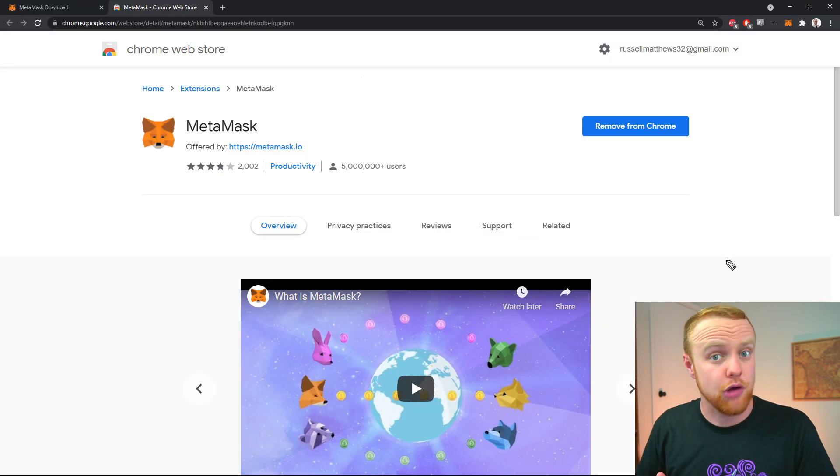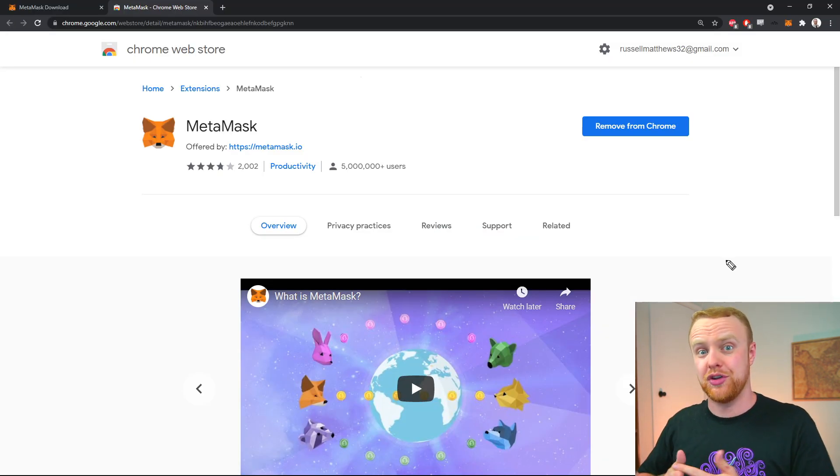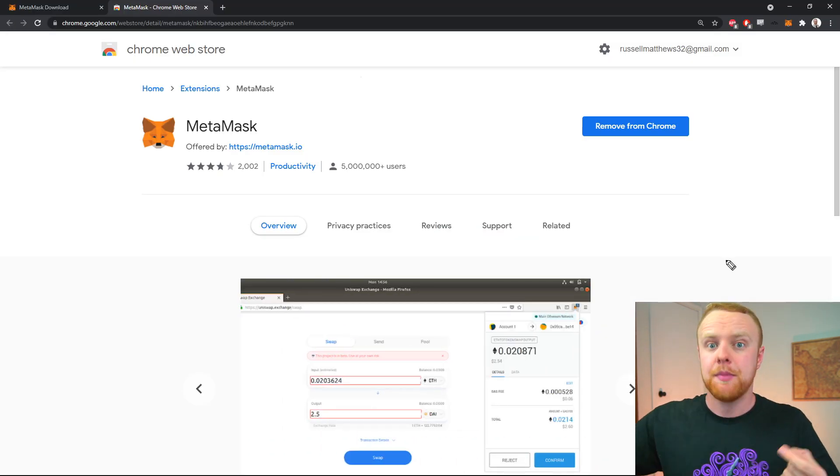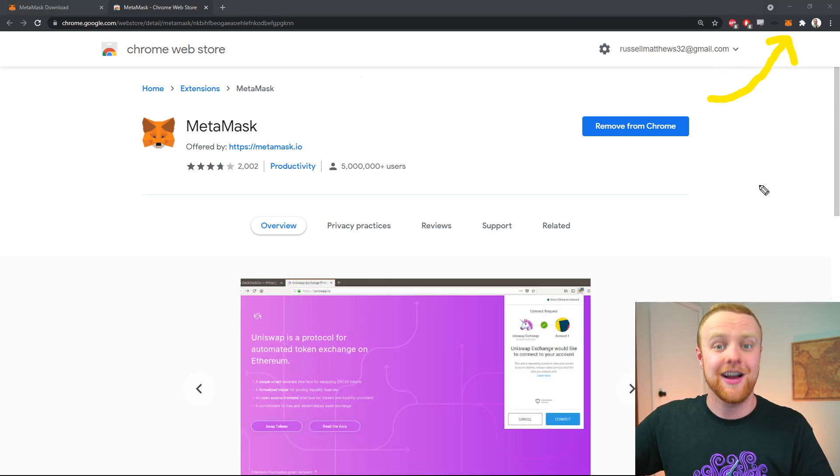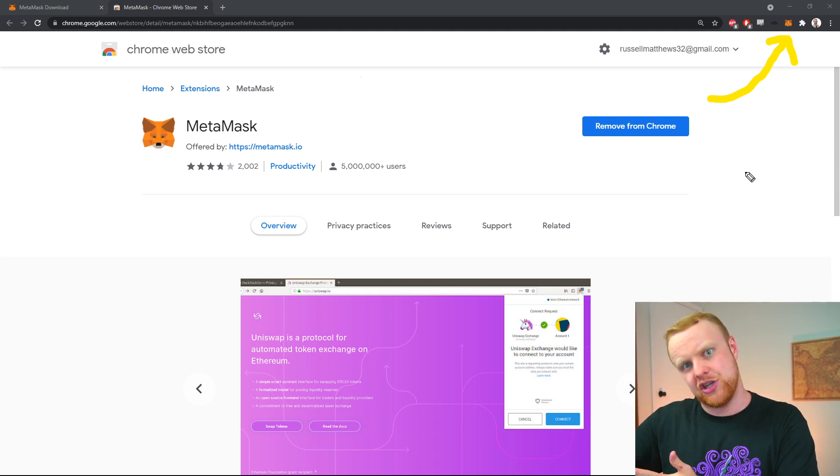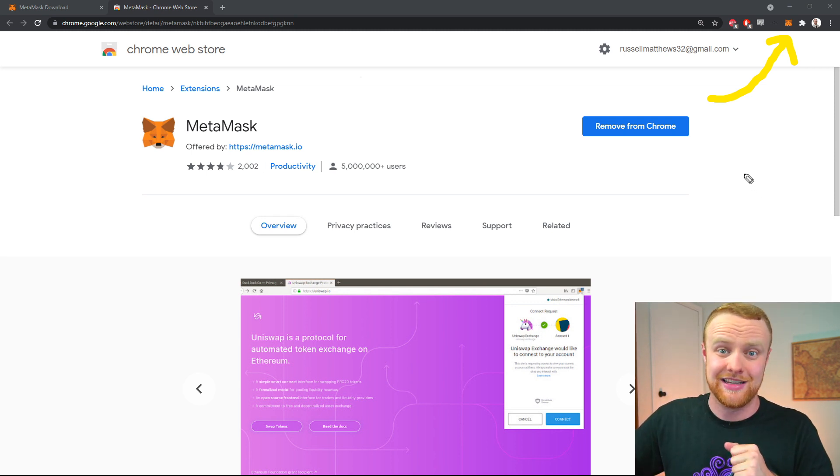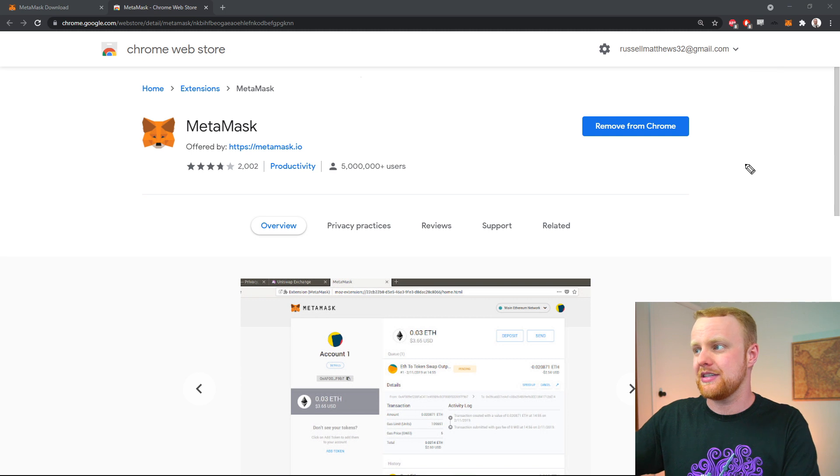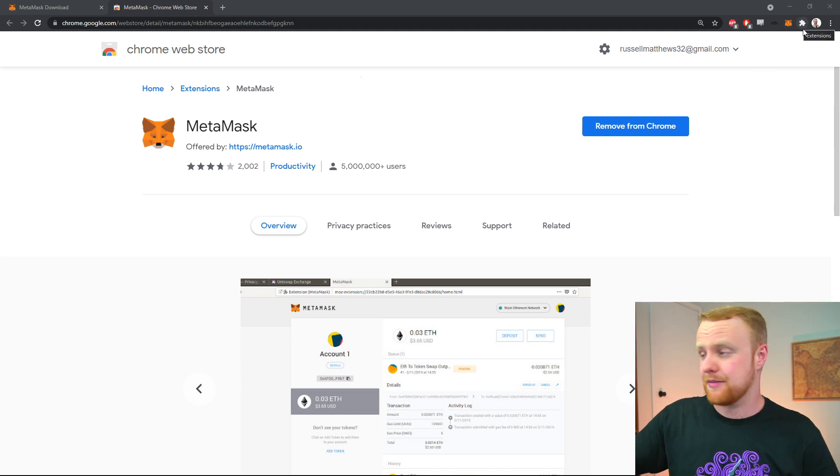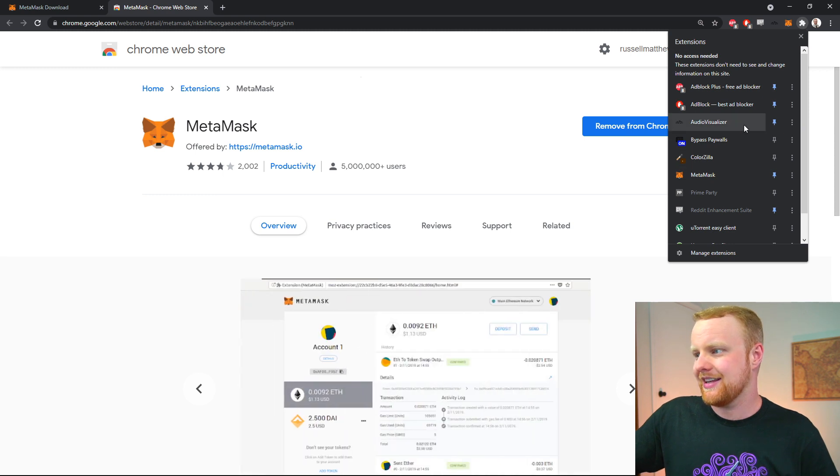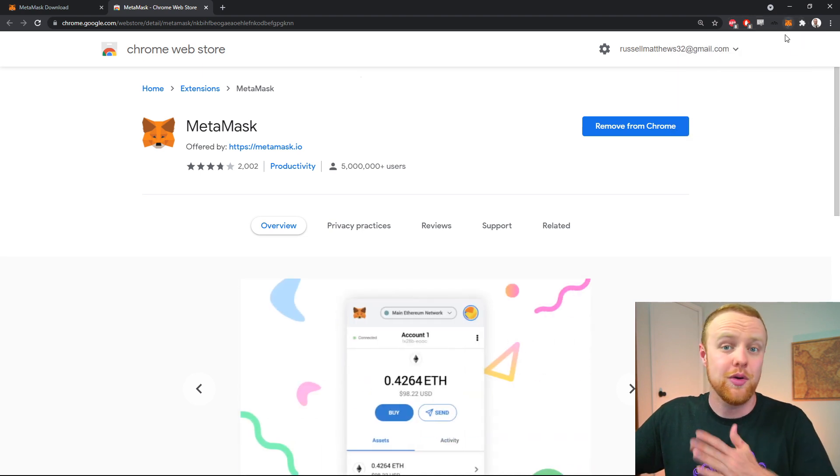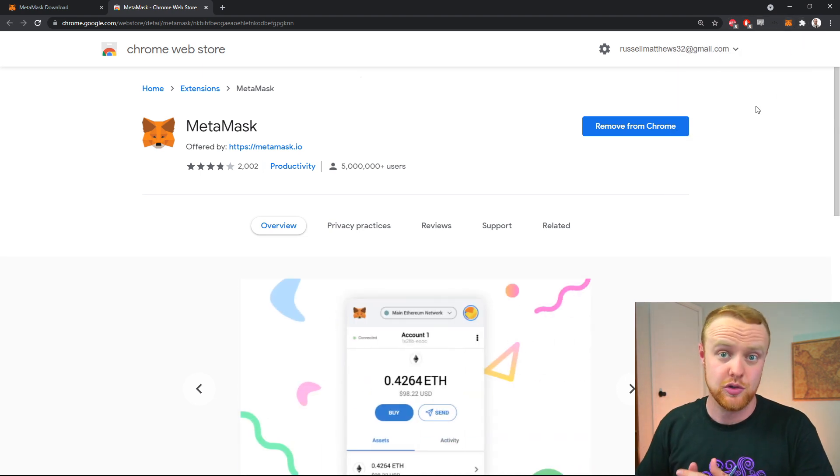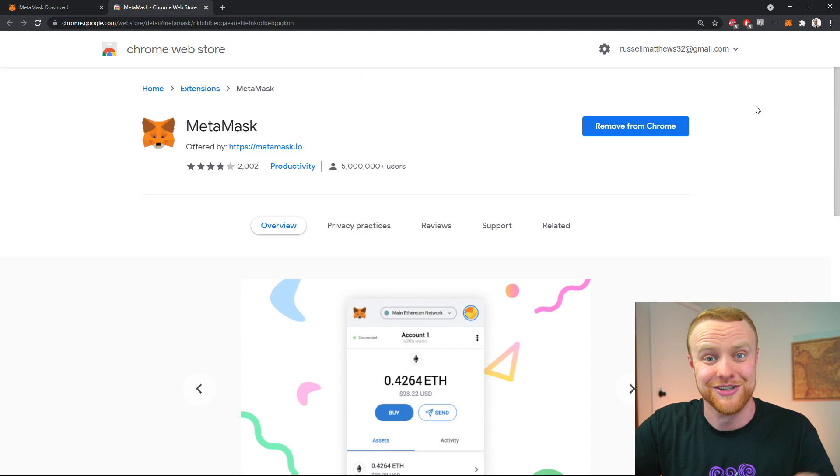Once you relaunch your browser, you should notice an icon—the orange Fox logo of MetaMask—attached to your browser in the top right corner. If you don't see it, click this puzzle piece, and in extensions you can choose which ones are pinned. Once you pin MetaMask, you'll always have that icon there.